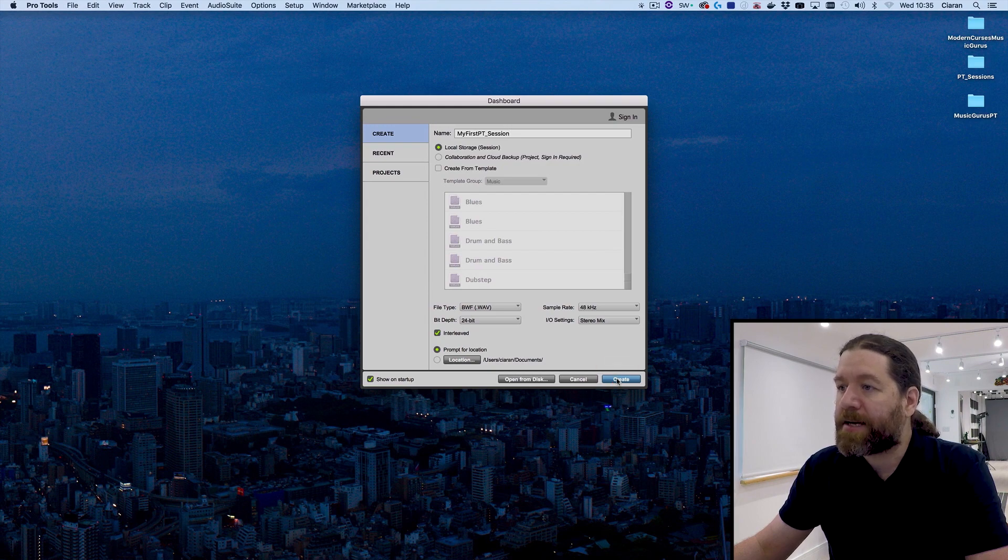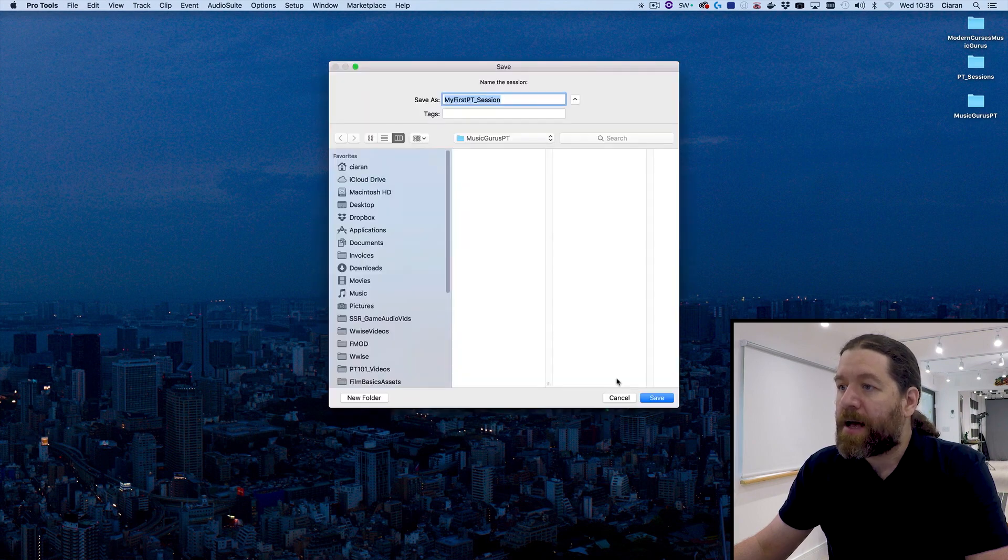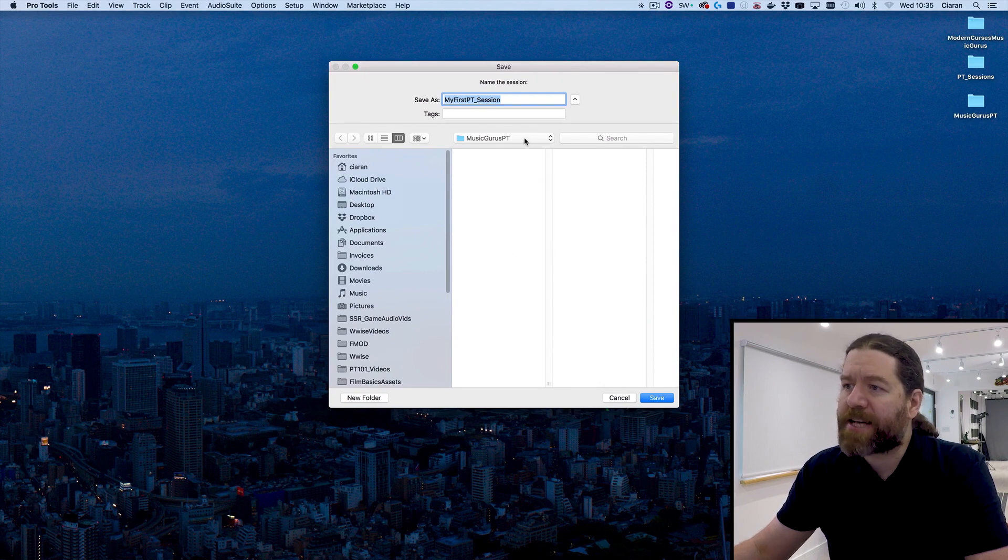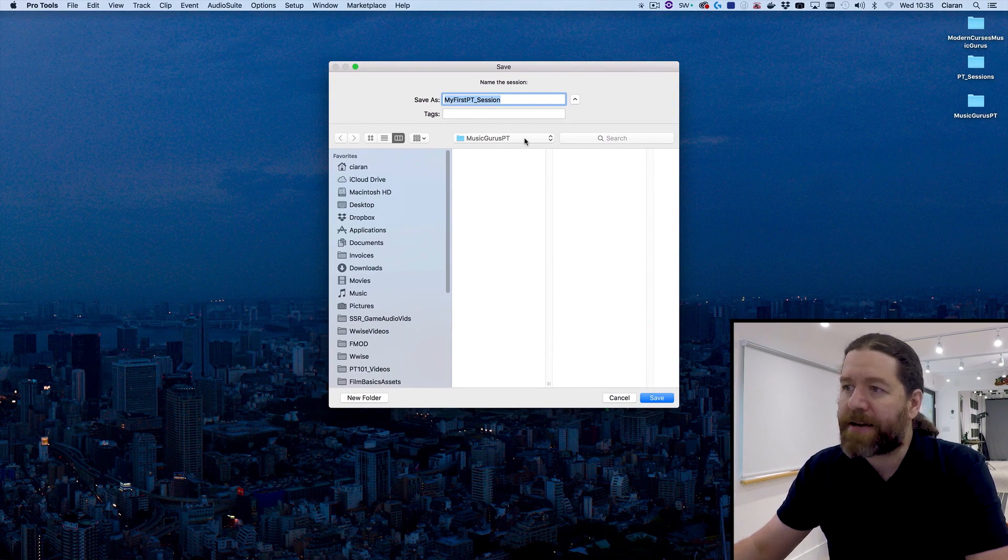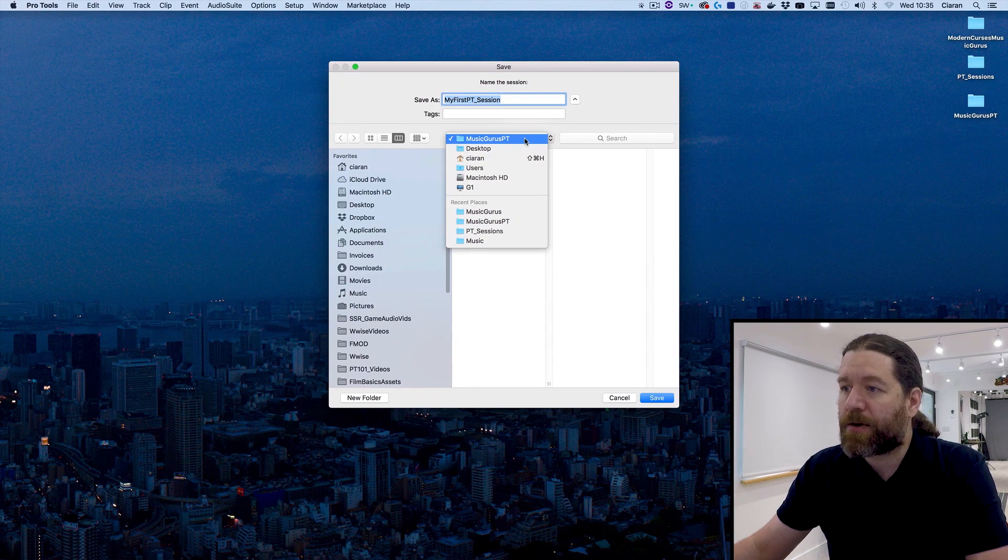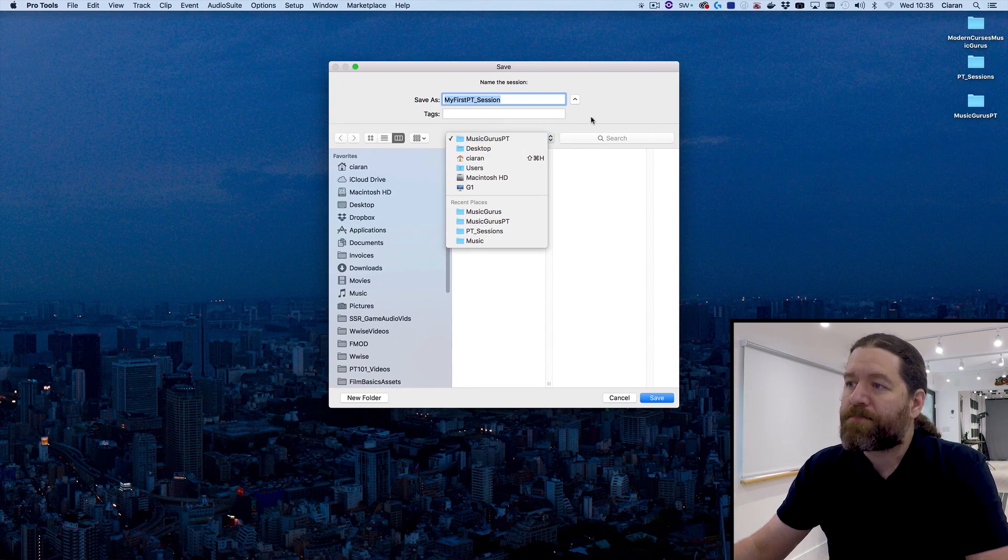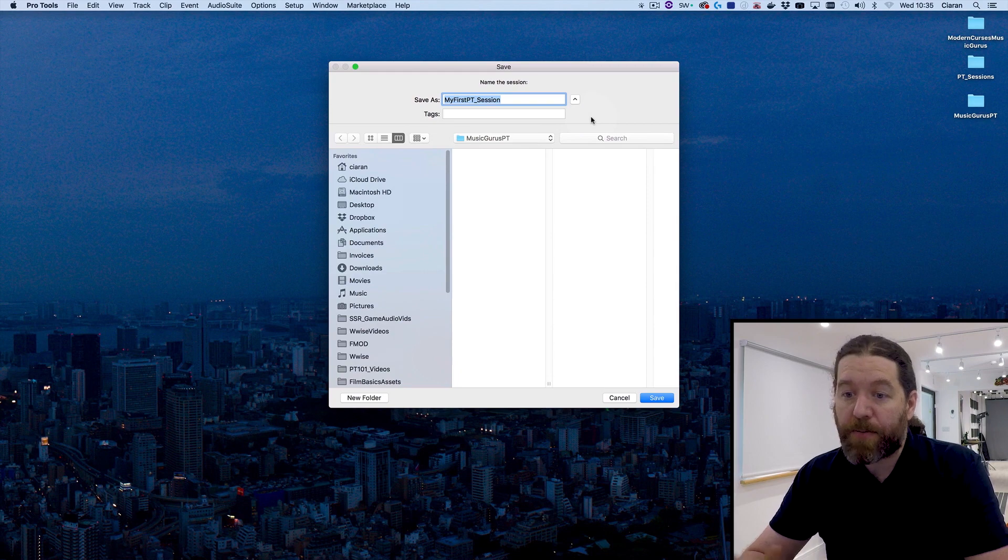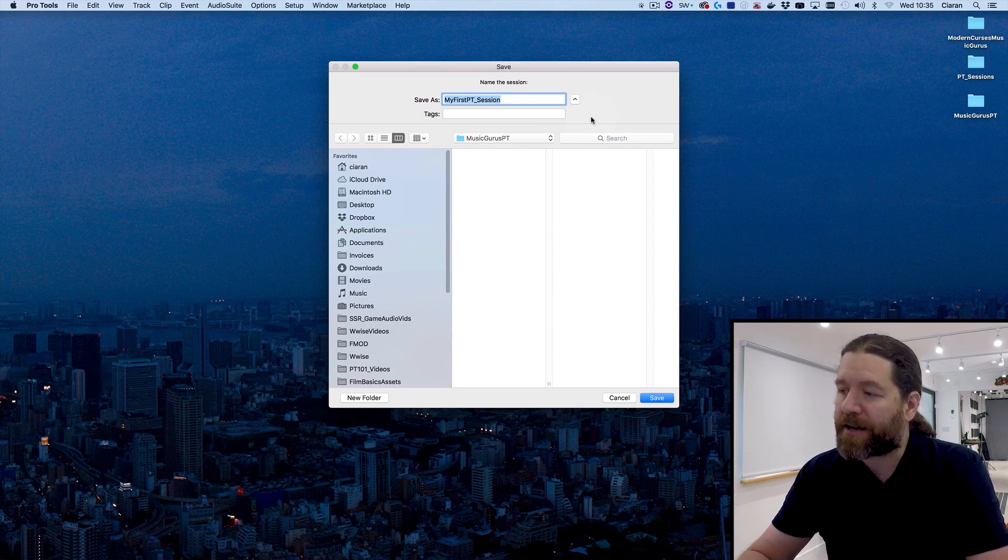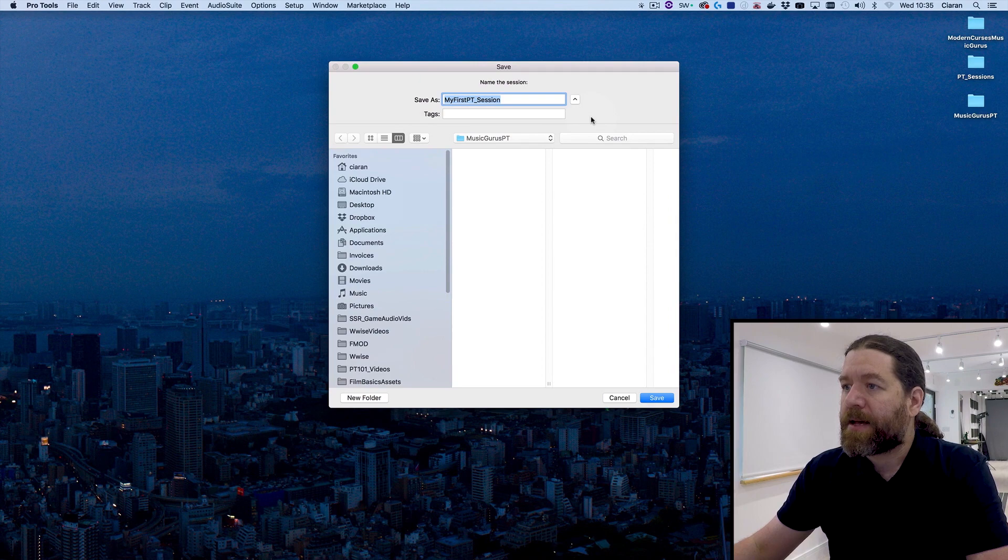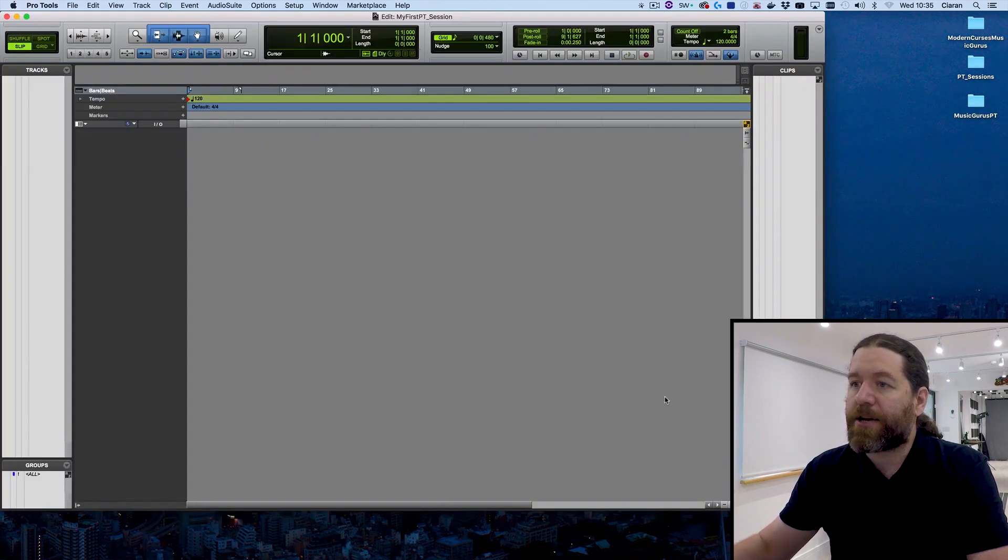I'll hit Create. I'll navigate to where I want to save this. Now, we'll talk about where you should save sessions a little later on. I'm saving this right now. As you can see, this is on my desktop. It's not actually the ideal place to keep things, but we'll come to this in a later video. It's just kind of convenient whilst I'm quickly throwing these videos together. So hit Save, and Pro Tools creates a new session.